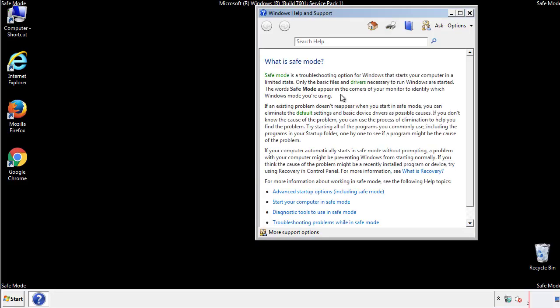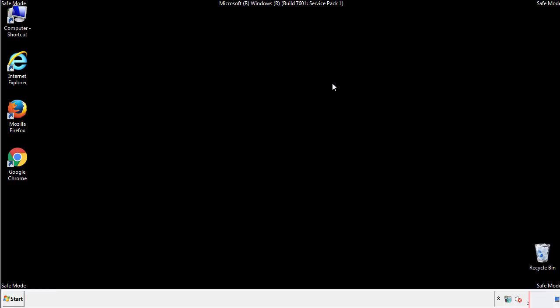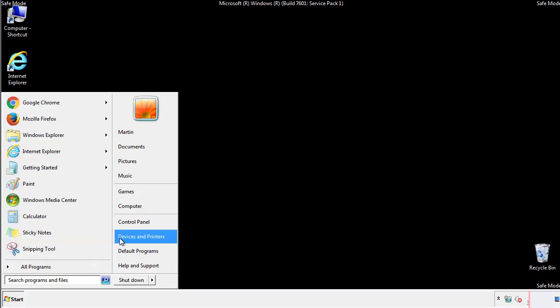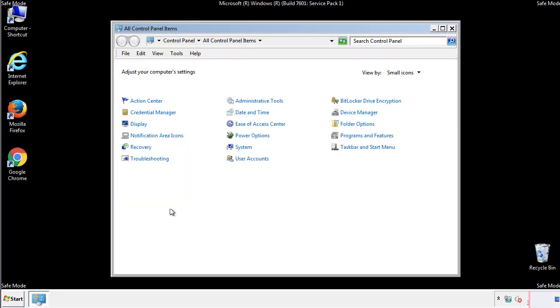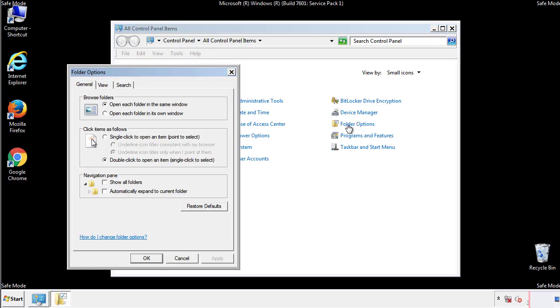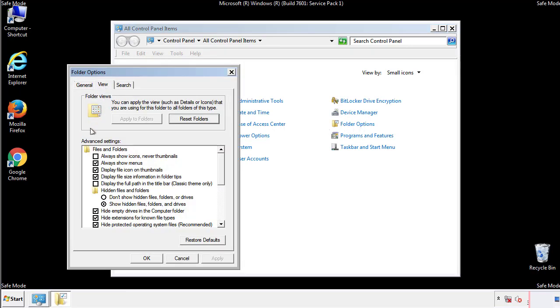Before we get started, we want to make sure that all the files and folders are visible. From the control panel, click folder options, view, and click the check box to make sure that we don't miss anything.